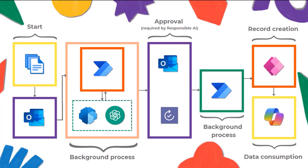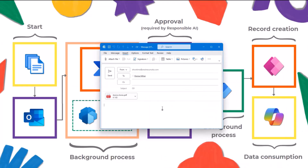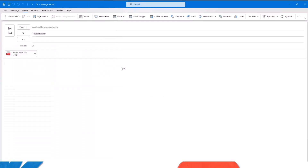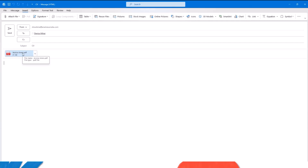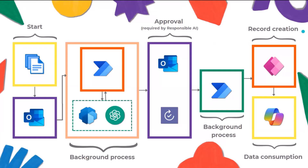The first thing I'm going to do — and hopefully you can see this email — we're going to trigger the process. This is an email that I'm sending to Denise with the subject CV and with the CV attached. I'm going to send it over, and Denise will take over for a second to show you how the process flow works, and then I will take over again to show you how the app works. Denise, go ahead.